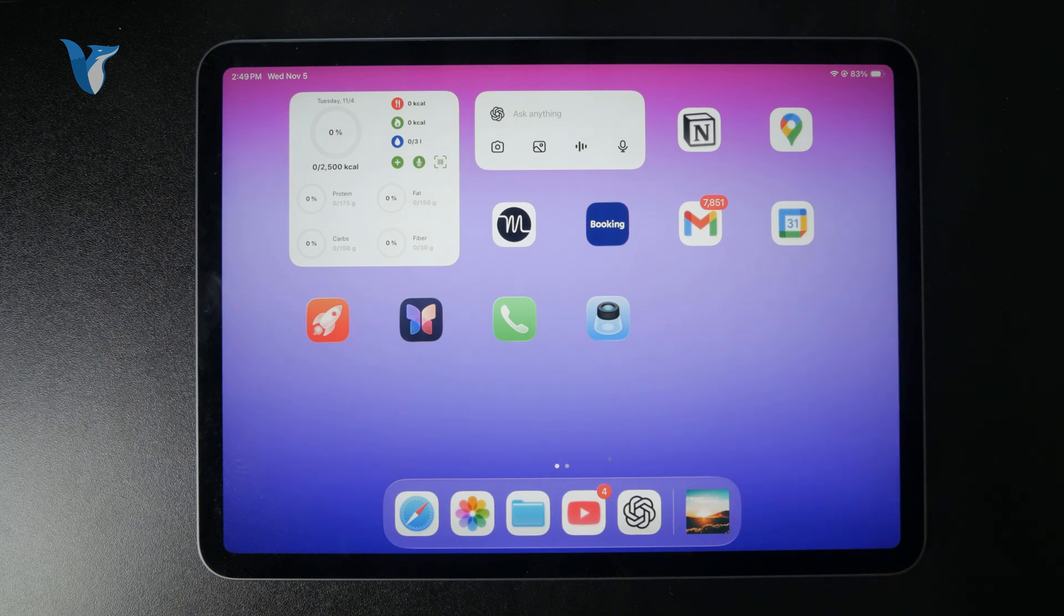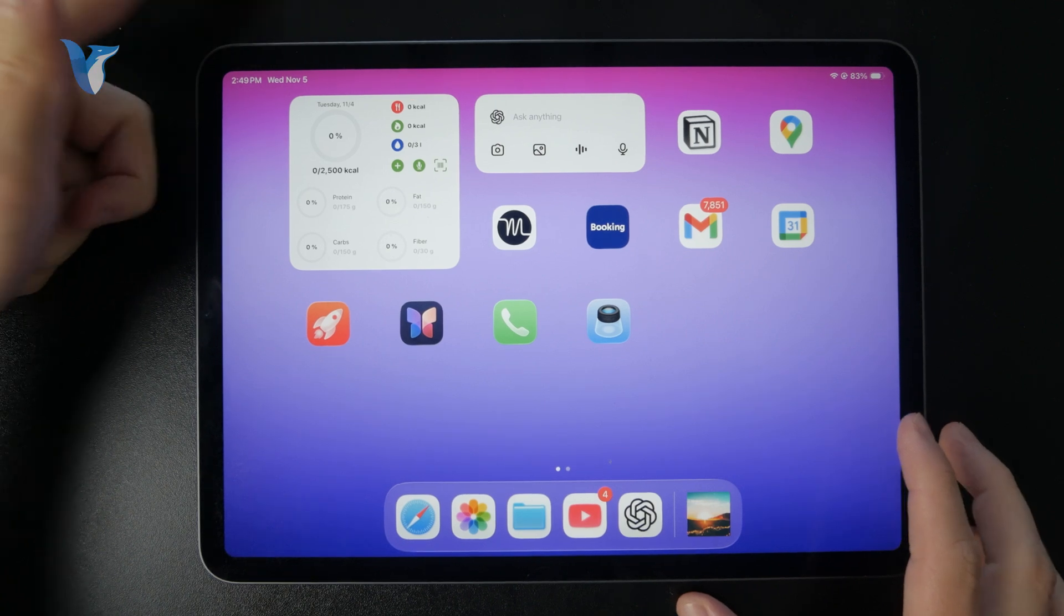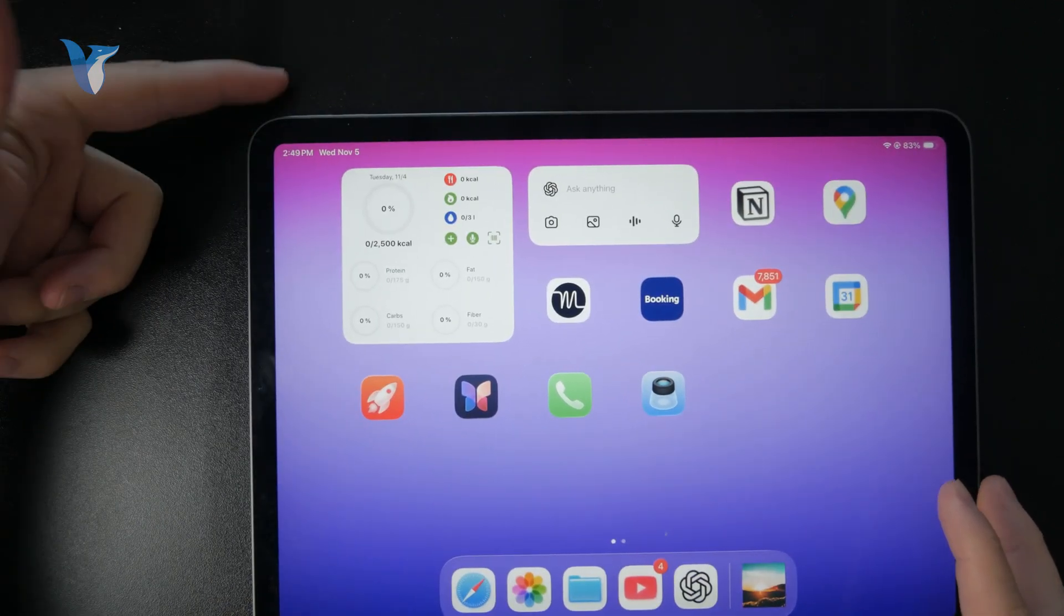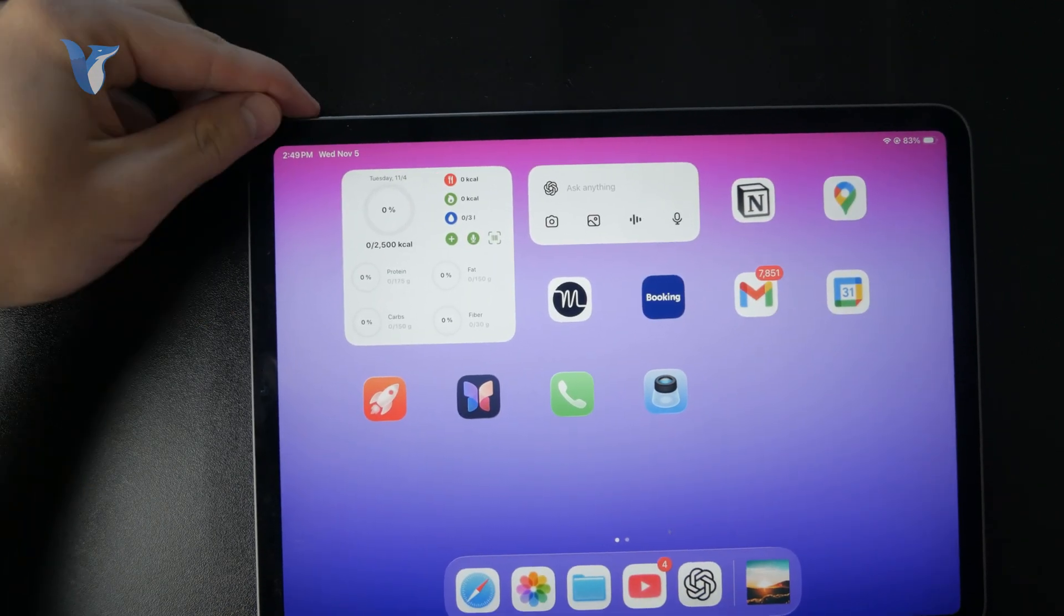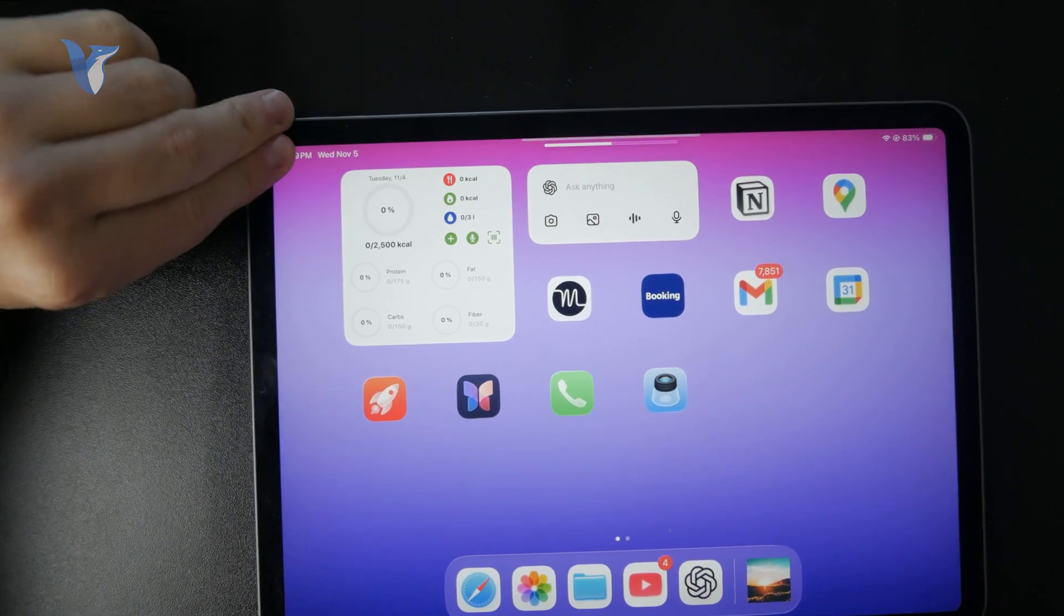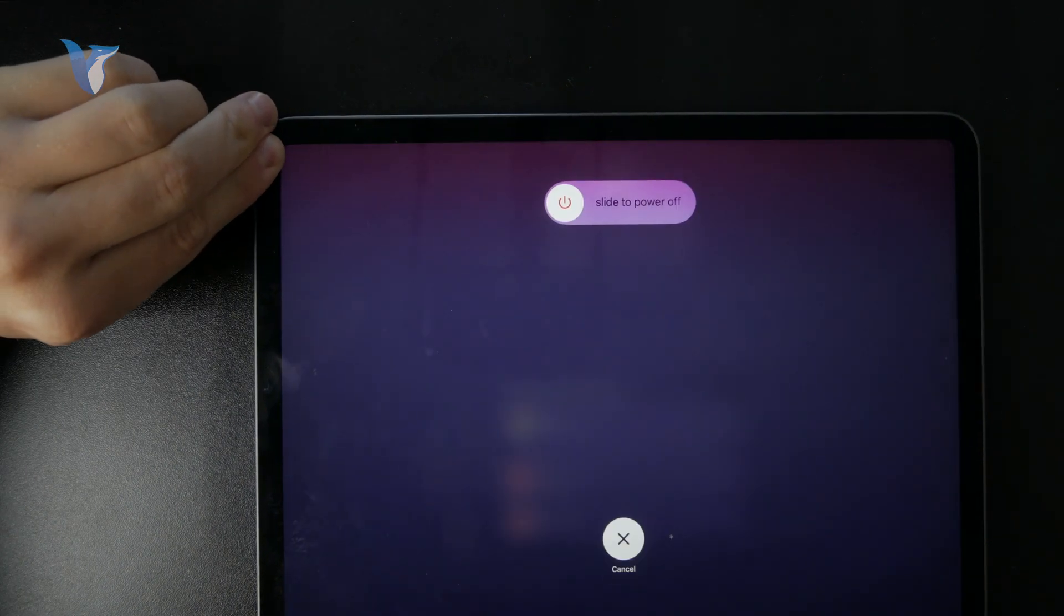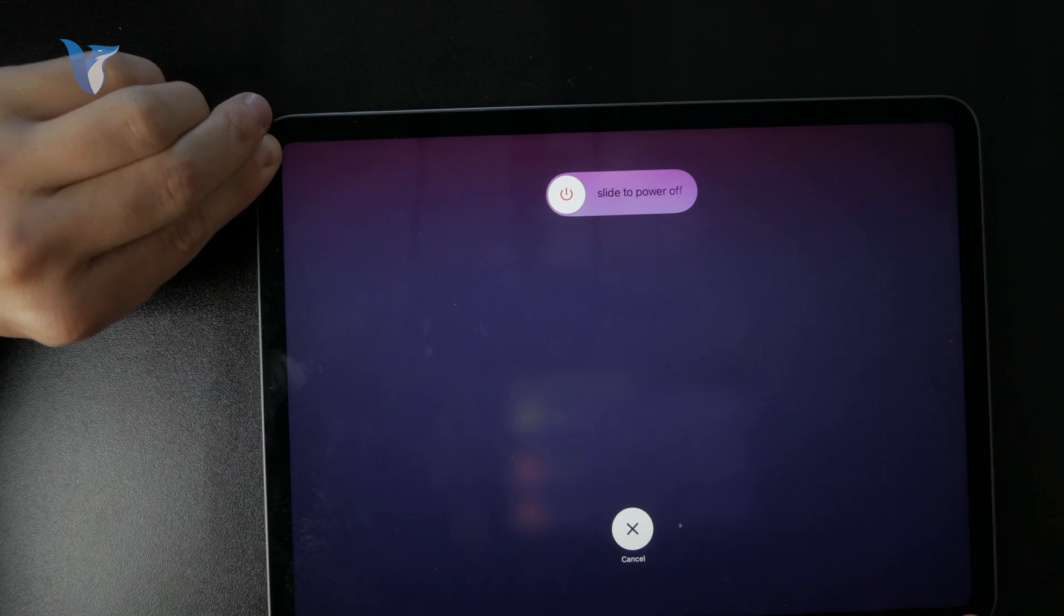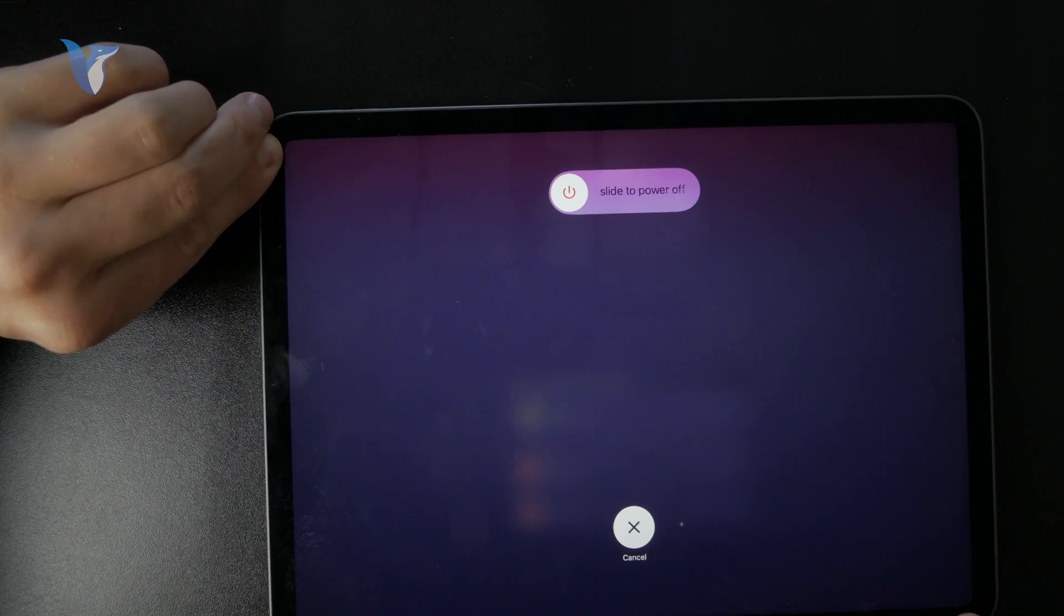what you need to do is use the other method, which is using the volume and power button. You do this by quickly pressing and releasing the volume up, then the volume down, and then hold down on the actual power button until the Apple logo appears. That's the method of resetting the iPad without using the home button.